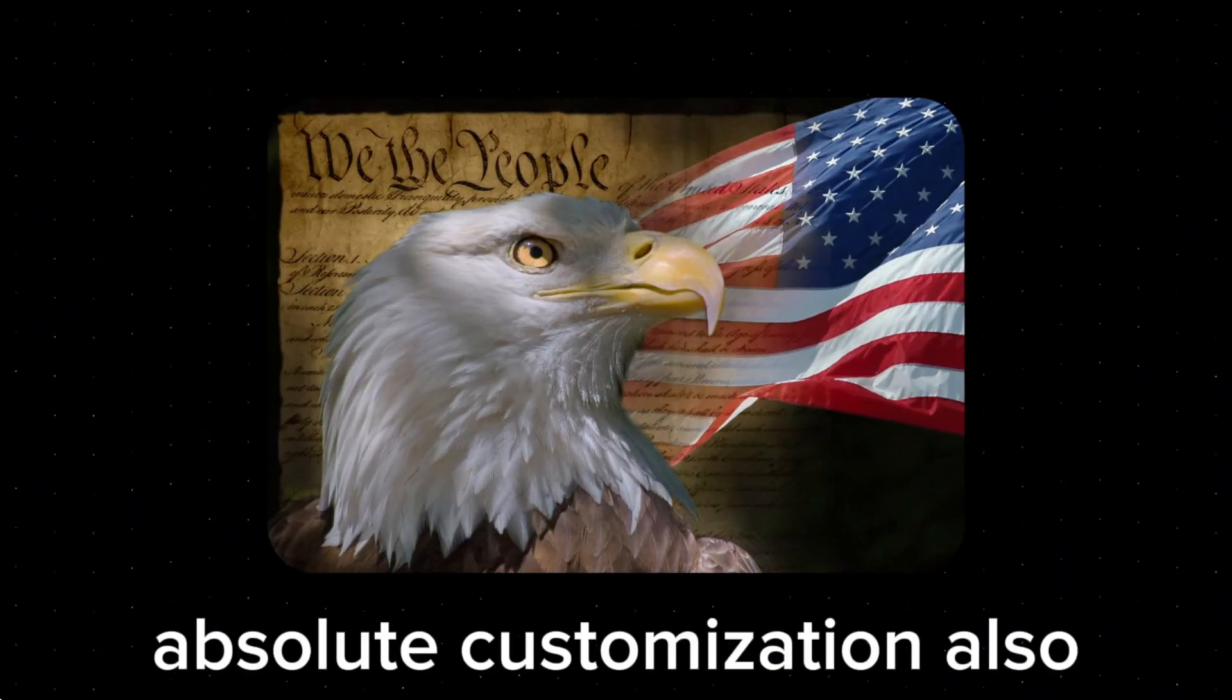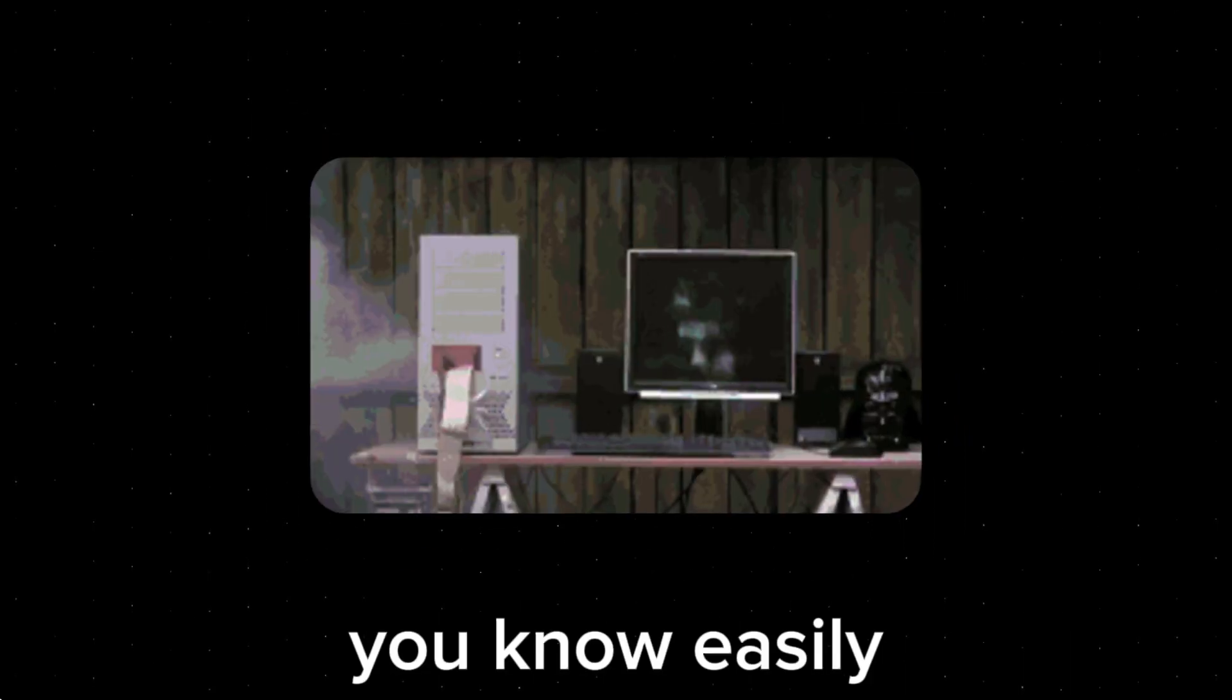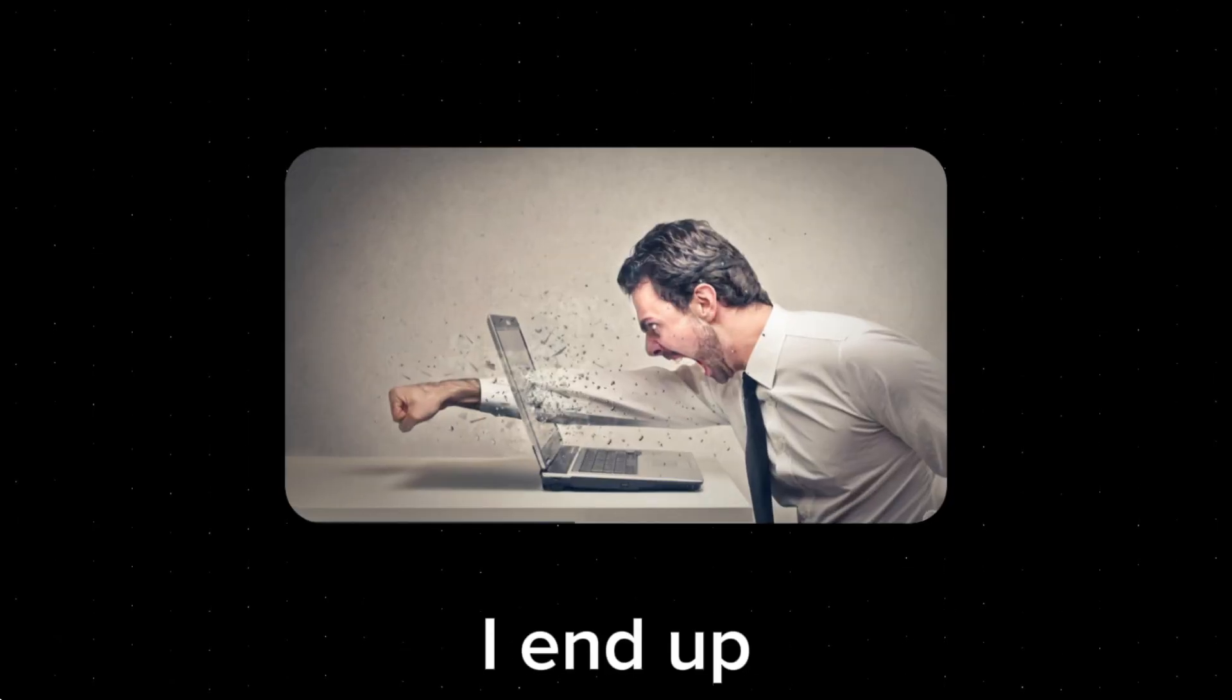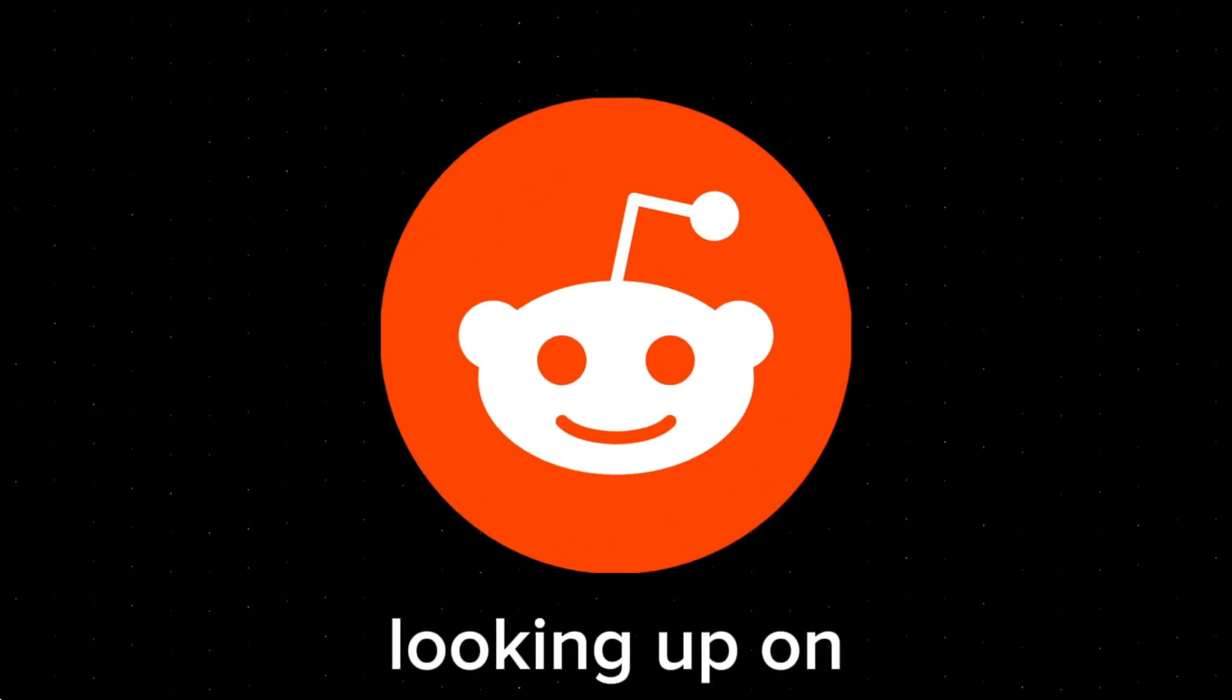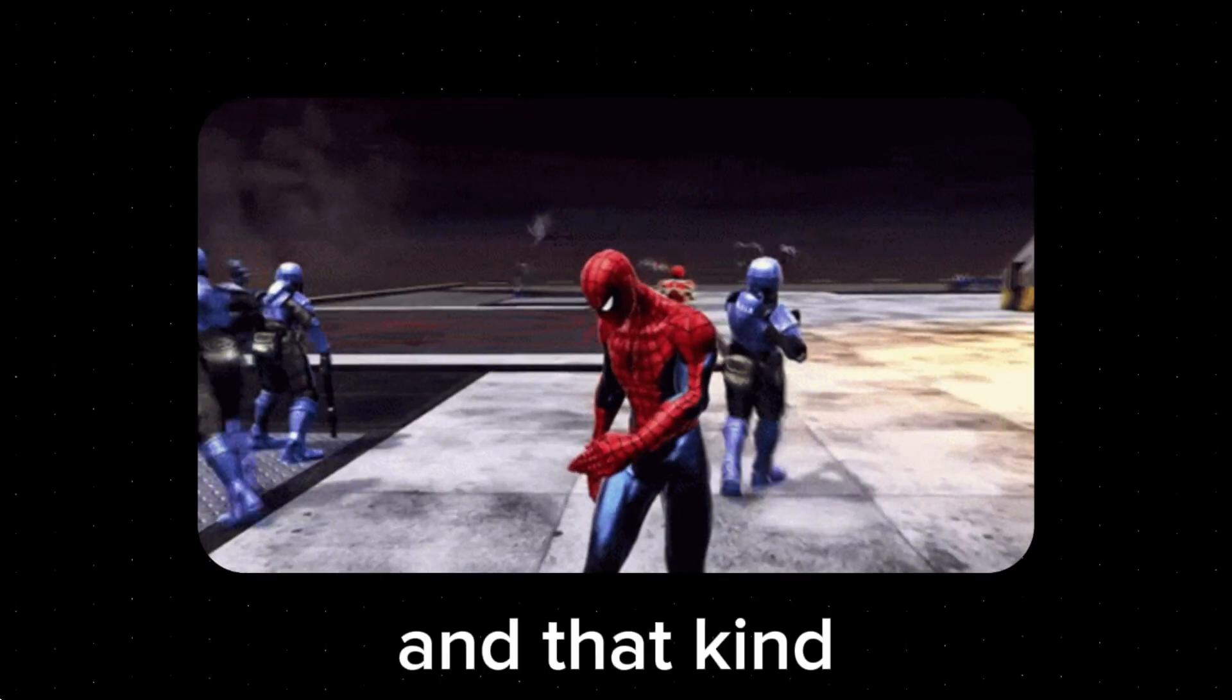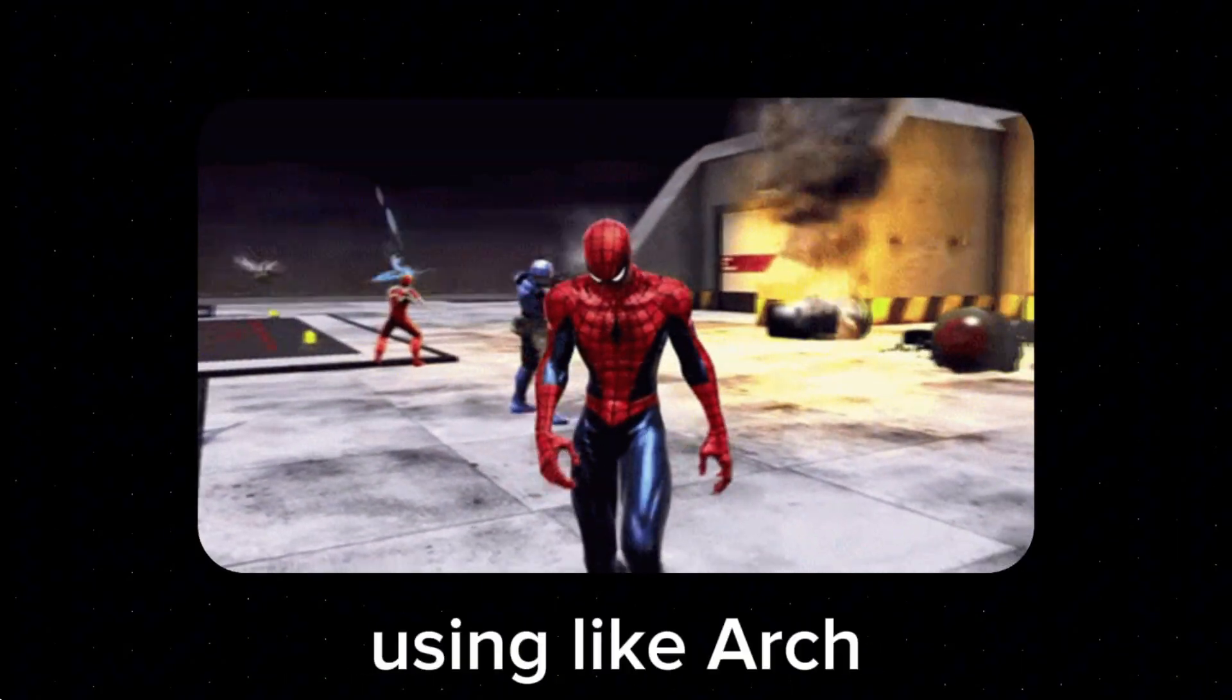The freedom of absolute customization also comes with the freedom to easily wreck your entire system. When I was trying to get my Windows drive to show up in Linux, I ended up crashing my system two times. I thought my laptop was actually screwed or something. So I ended up spending like an hour looking up on Reddit how to fix this problem, and that soured my experience a little bit using Arch Linux in general.